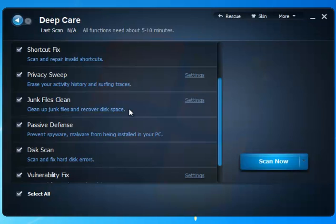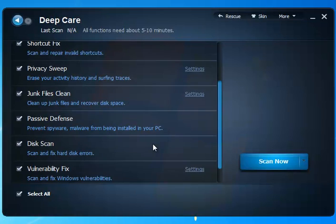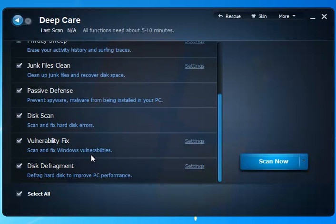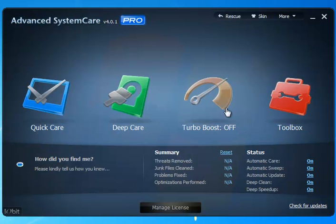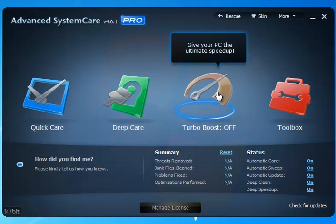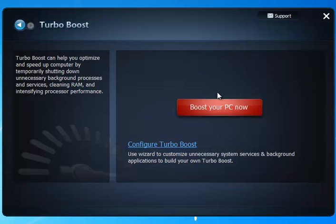However, the deep care is going to do a lot more. It's going to go into the vulnerabilities, looking for issues, a disk scan, etc. That's a great little thing to run probably. That's something you probably want to do about monthly. Your turbo boost is basically a game booster. It's going to shut down processes, it's going to shut down services, the ones that normally aren't in need.